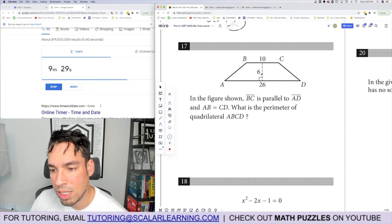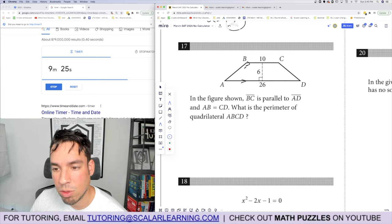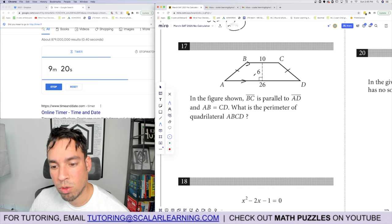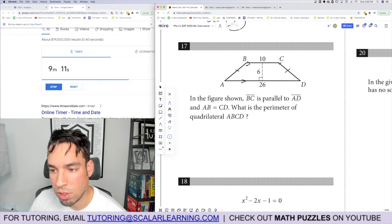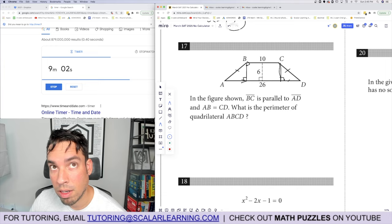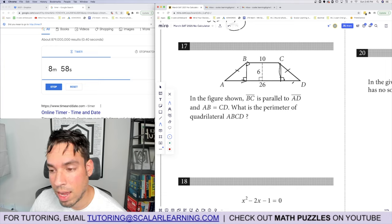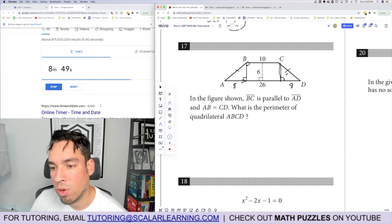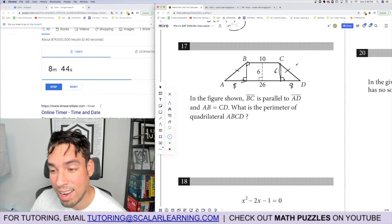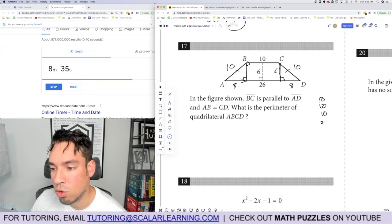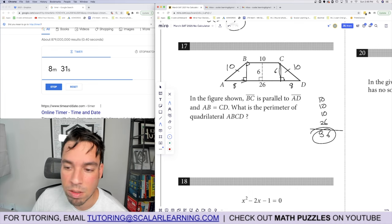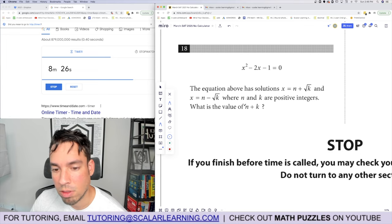Problem 17: BC is parallel to AD and AB equals CD, making this an isosceles trapezoid. Drawing in right triangles on each side: the total base AD is 26, the top BC is 10, so each overhang is 8. With height 6 and base 8, we have a 6-8-10 right triangle, so each leg AB and CD equals 10. Perimeter: 10 plus 10 plus 10 plus 26 equals 56.